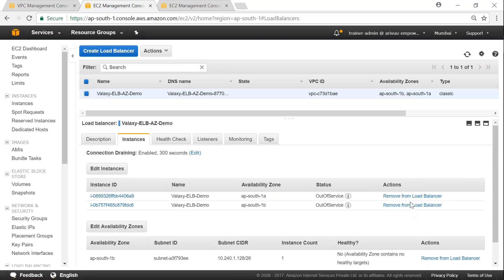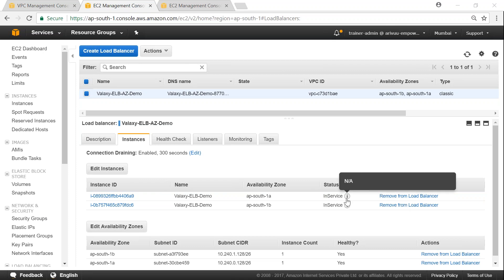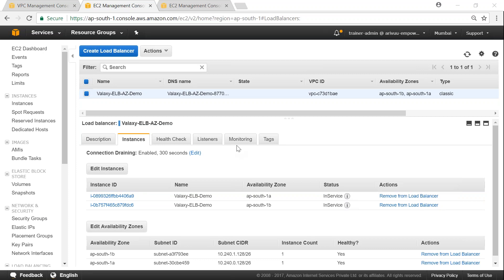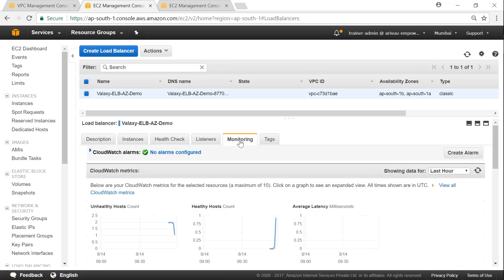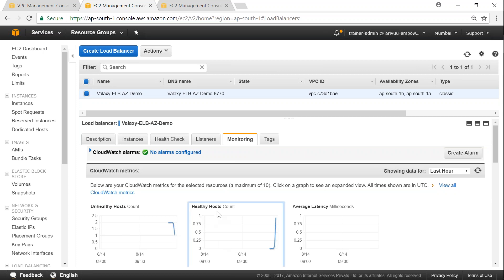Remember we set the health check for every seven seconds, and it needs five consecutive successful polling checks. Once all five consecutive checks have been successful, the service will be marked as online. I'll hit the refresh button to see status changes — it is still registering, so just give it a while. Now both servers have come in service — previously out-of-service, now the health checks are successful. In the monitoring tab, we can see the unhealthy host count was at two and is slowly coming down to zero, while the healthy host count goes from zero to two.